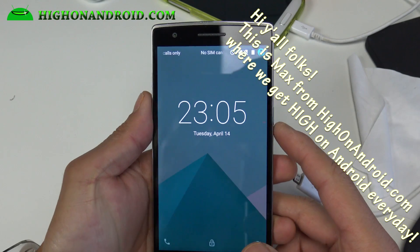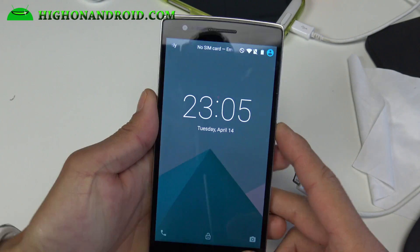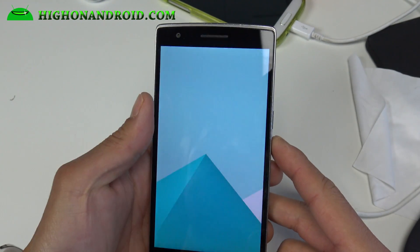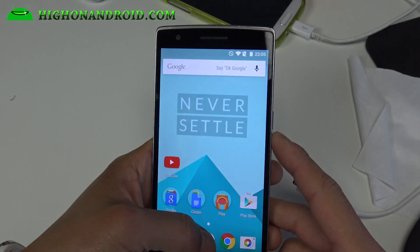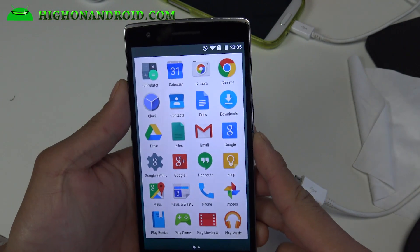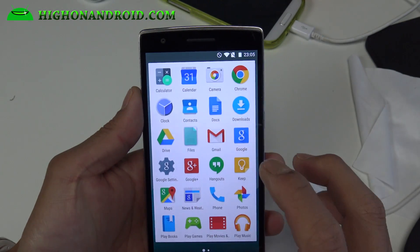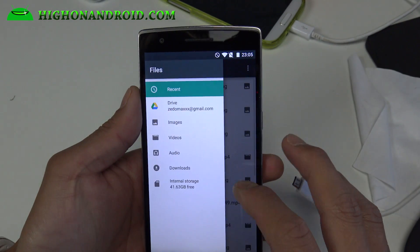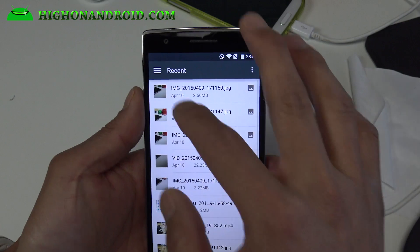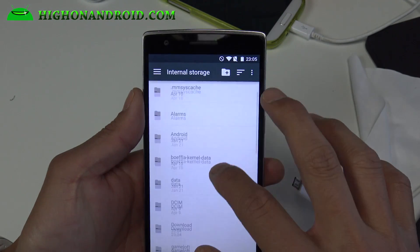Hi folks, nice to know how on Android.com where we get on Android every day. I'm going to show you how to install the new CM12S that just came out for OnePlus One. I actually have more hopes with this one. You can go ahead and download the zip file and install it with your OnePlus One. Go ahead and download this file.